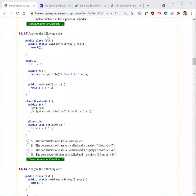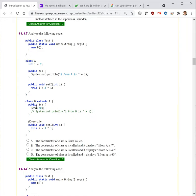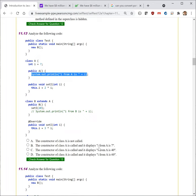Next question. Analyze the following code. The main method creates object B, and B has this constructor, set 20. B is a subtype of A, so A's constructor is called first. 'The constructor of class A is not called' — no, that's not right. 'The constructor of class A is called and it displays I from A is seven' — that's right, so the answer is B.